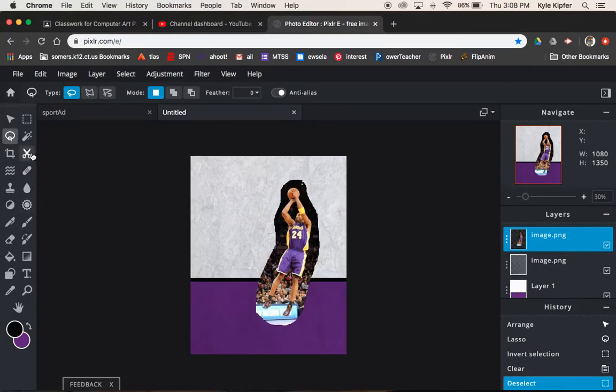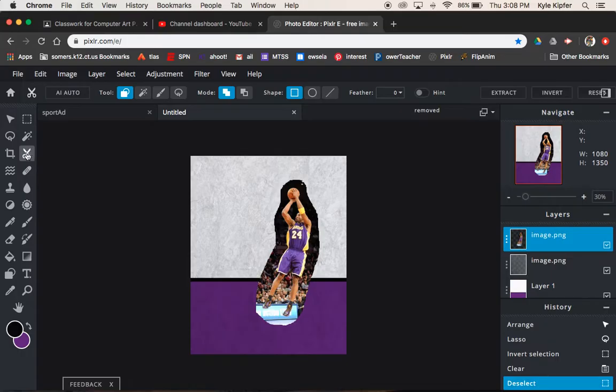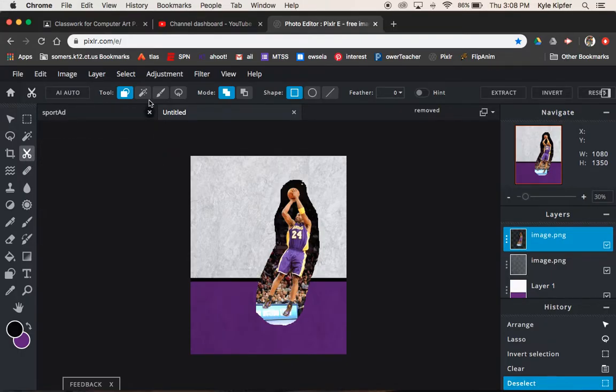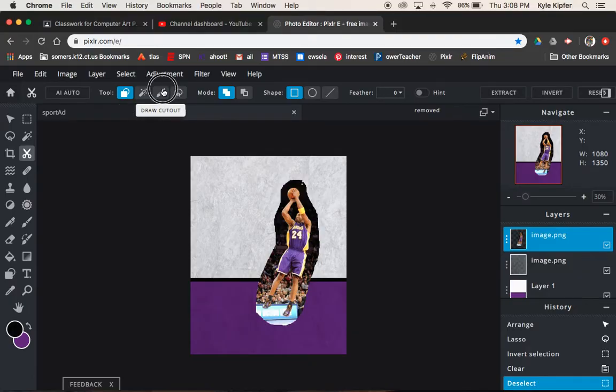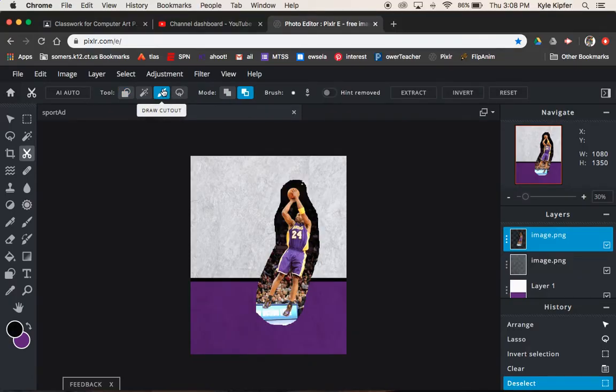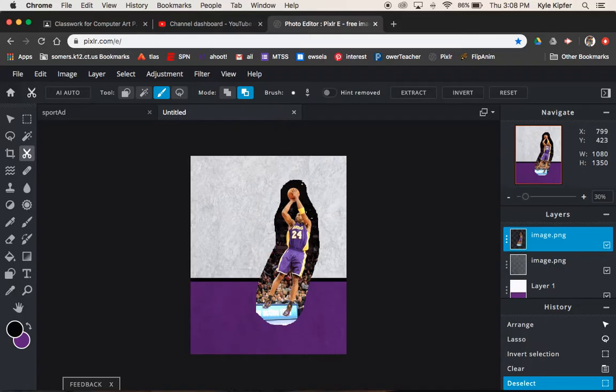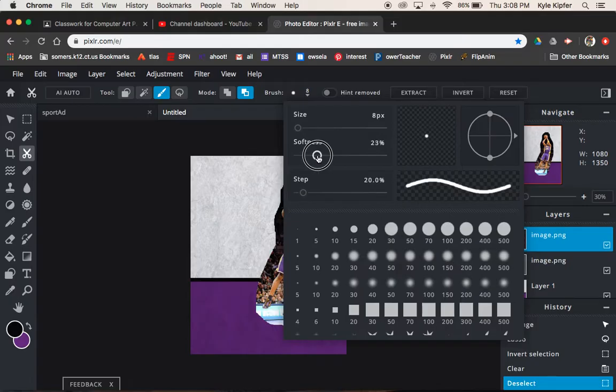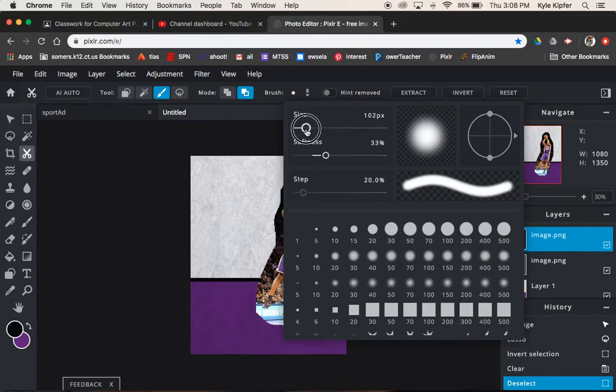And then what I'm going to use is actually the trim cutout mask tool. And I'm going to go to the option that is the draw cutout option. I want to be on removing from cutout. So I'm removing from this image. And then for the brush size here, I want to make sure that my brush is kind of a medium softness.